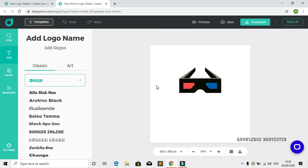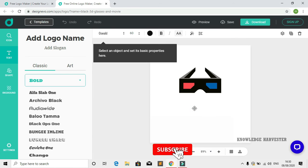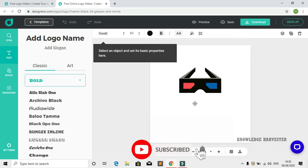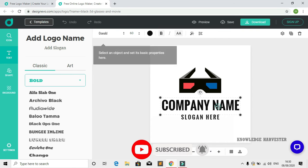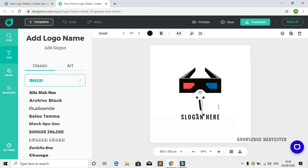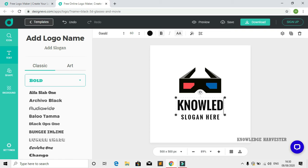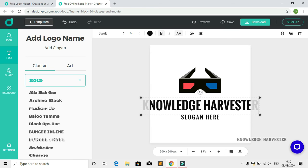If you want to make any changes to the logo, you can make them here. I'm changing the name and entering my channel name: Knowledge Harvester.